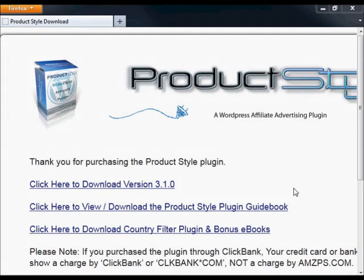When you buy the Product Style plugin, you'll receive a message to your payment email address that will contain a link to the download page for the plugin.